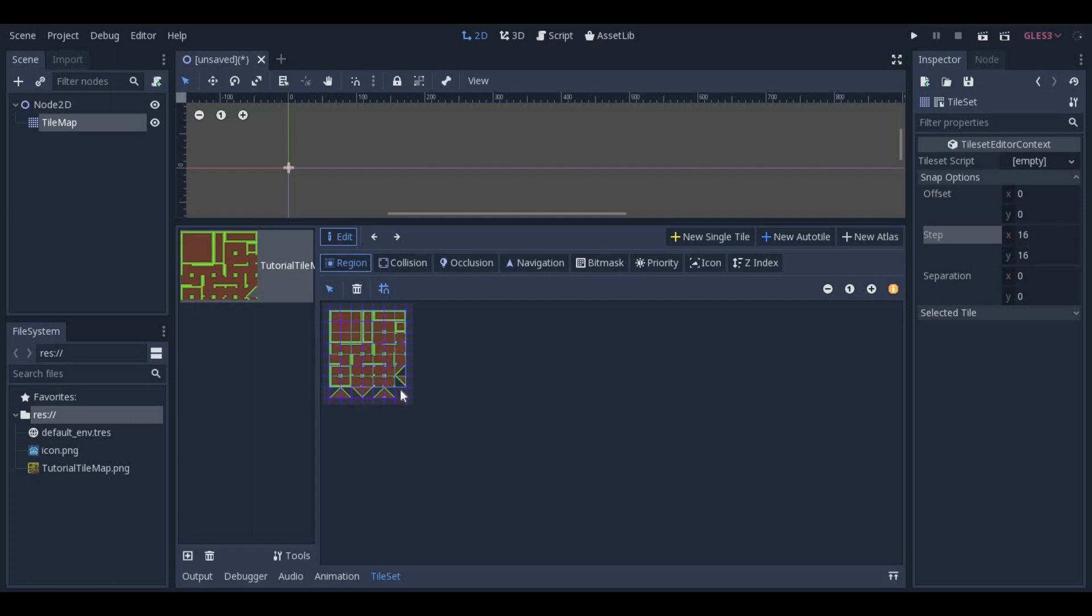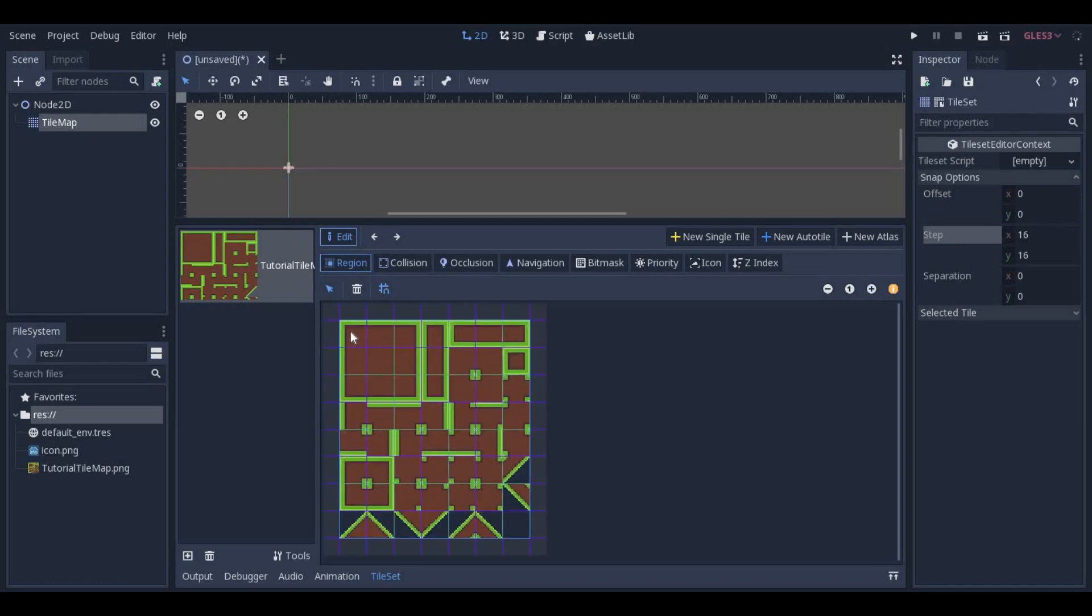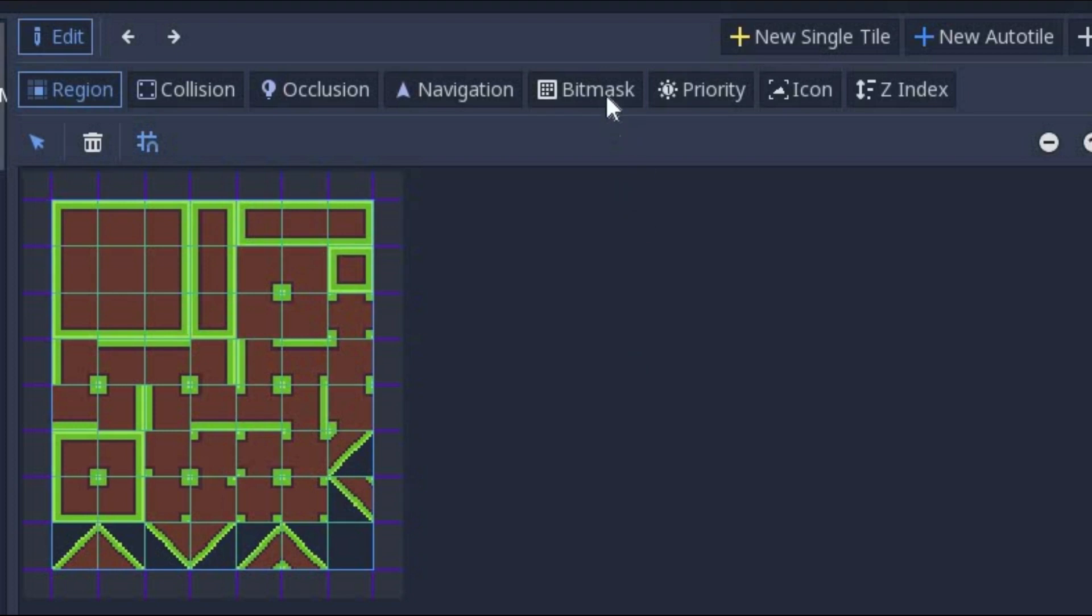Now select all the tiles that you wish to include in your AutoTile tile set. The thing that makes the AutoTile tool work is the BitMask. While the BitMask tool is selected, you will add little red squares to the TileMap everywhere you click.